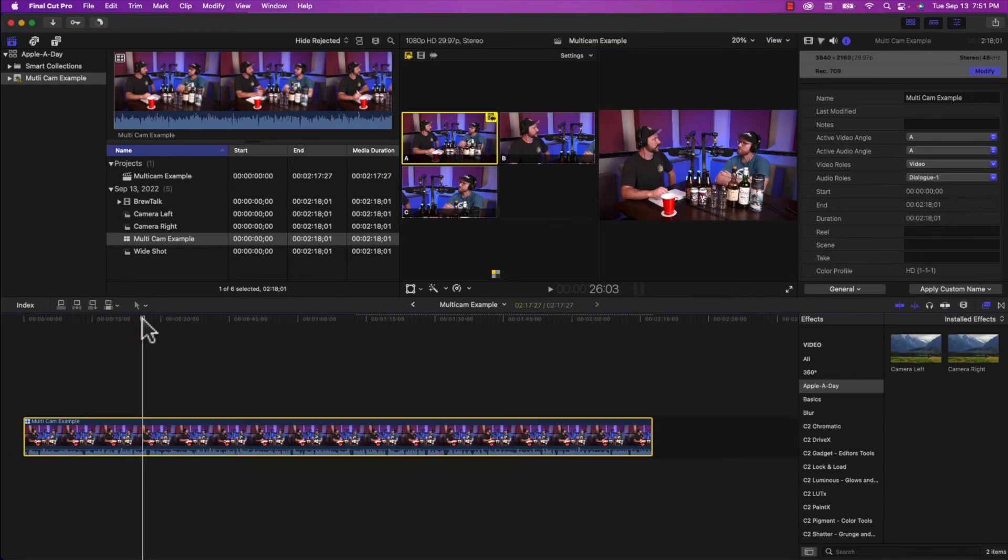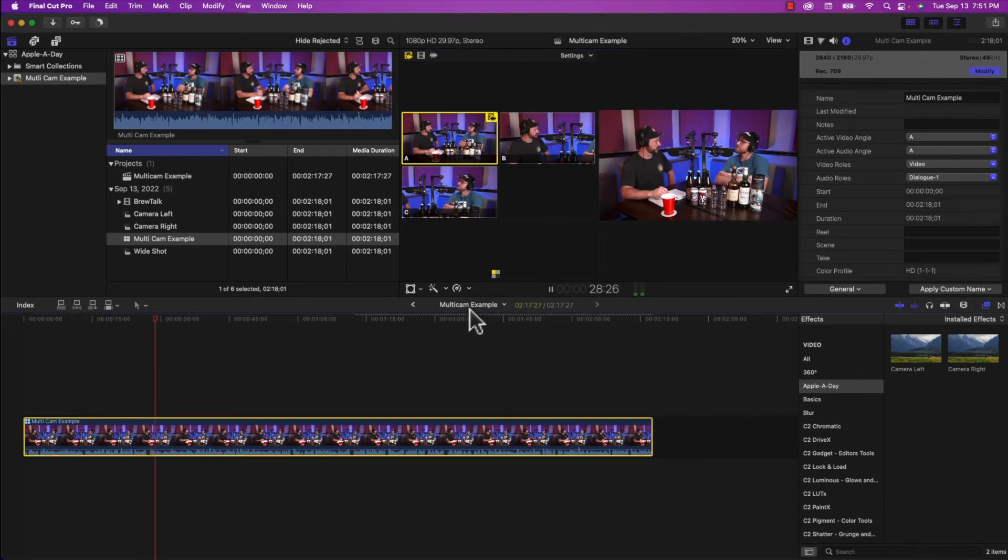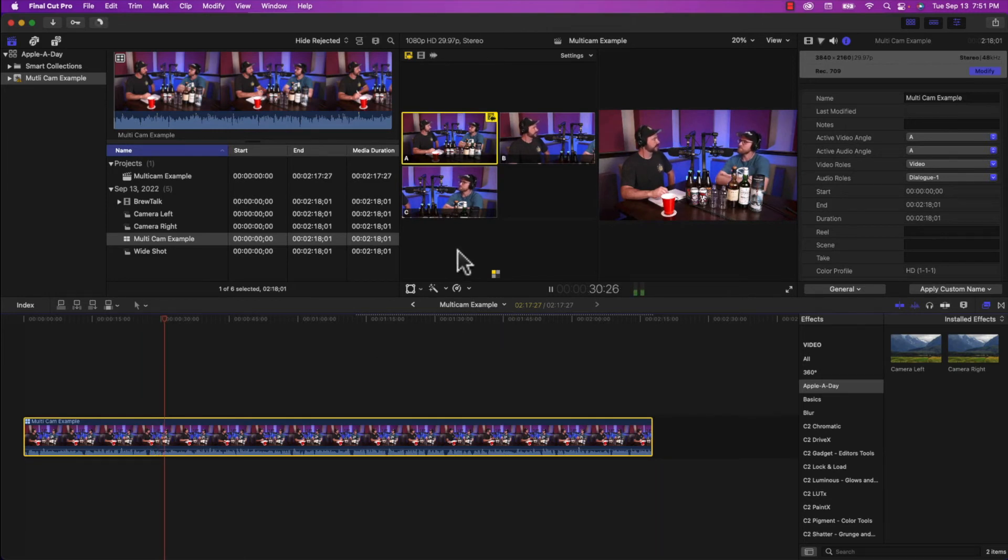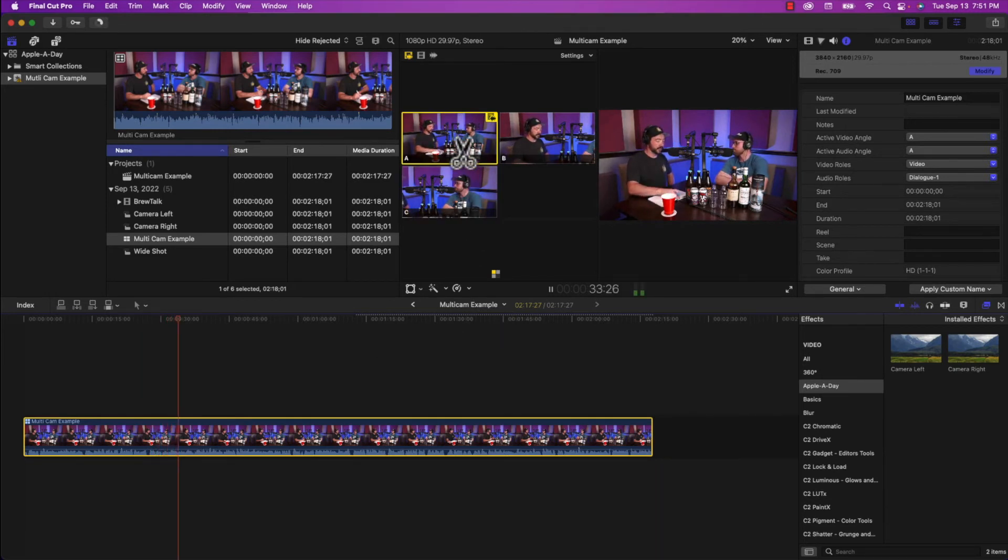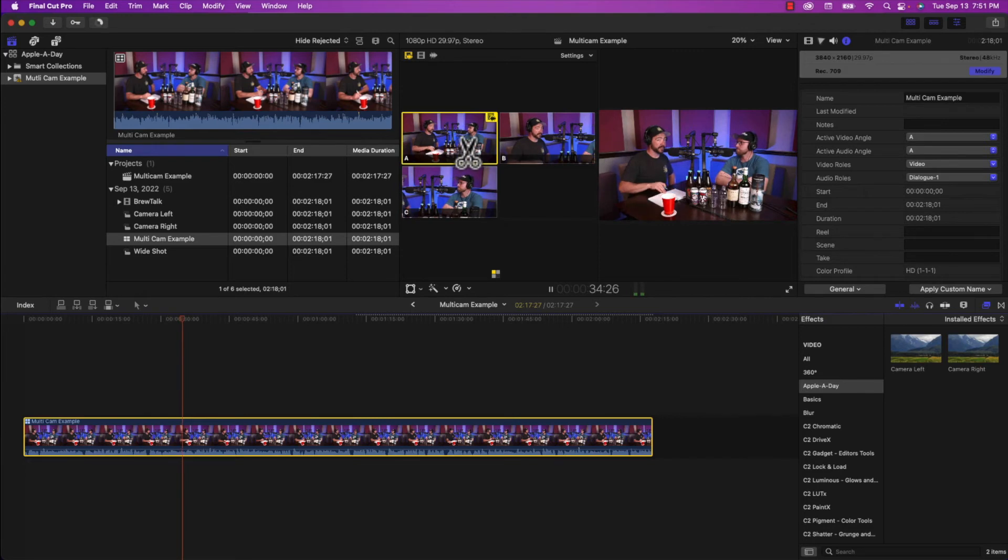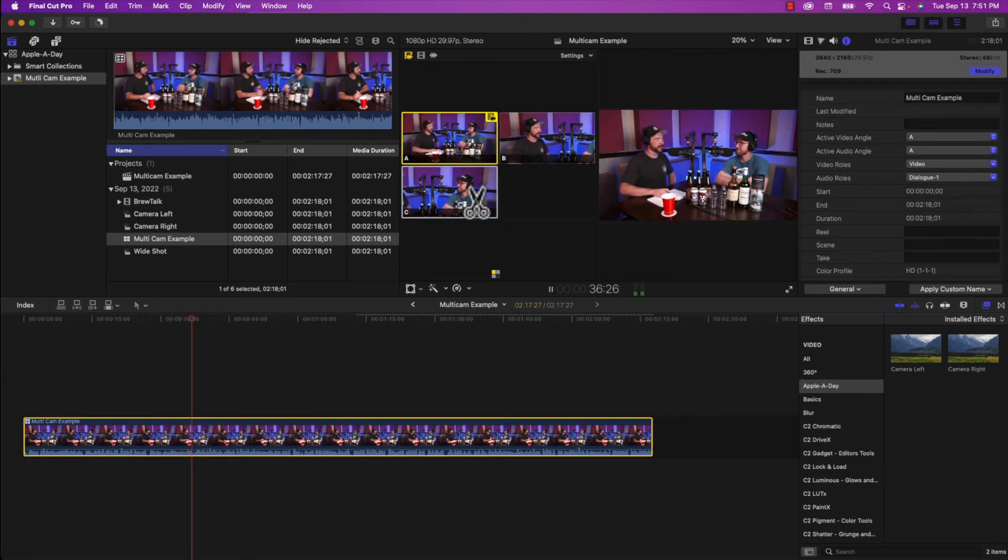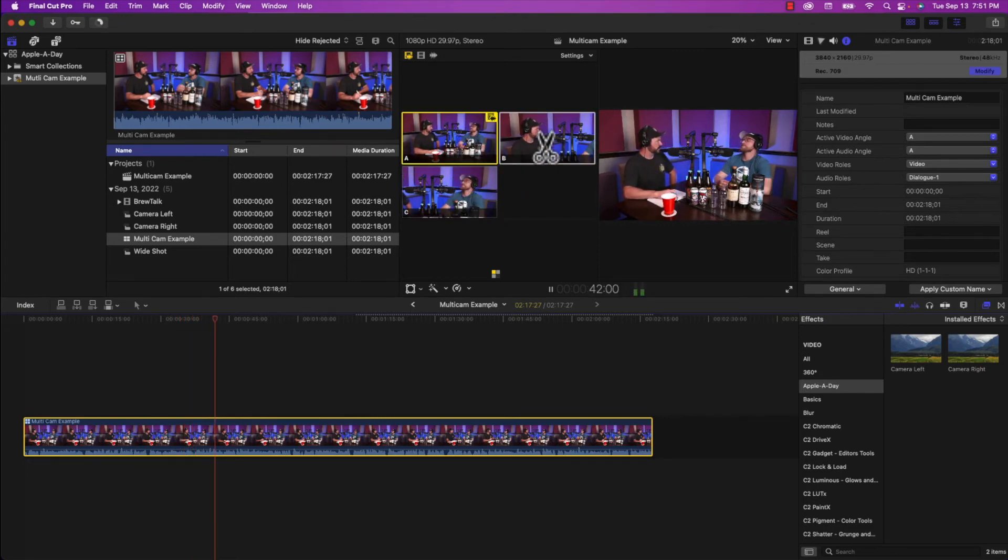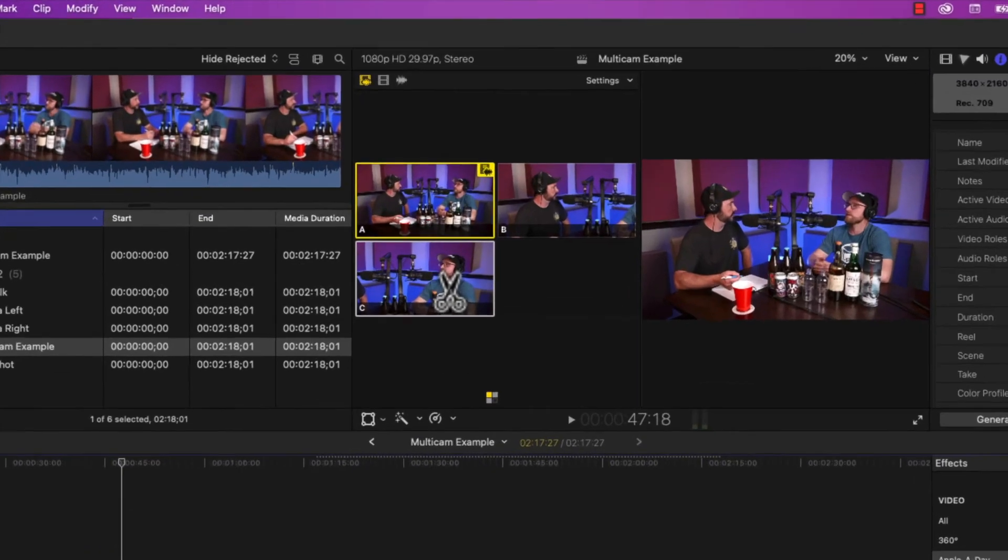So if I hit the spacebar to play, while it's playing, I can change camera angles. I can do that by typing in one, two, or three. Or I can actually go up to the camera angle viewer and select the angle that I want to see. Notice that the cursor changes to a cut tool, which is exactly what I want to happen.